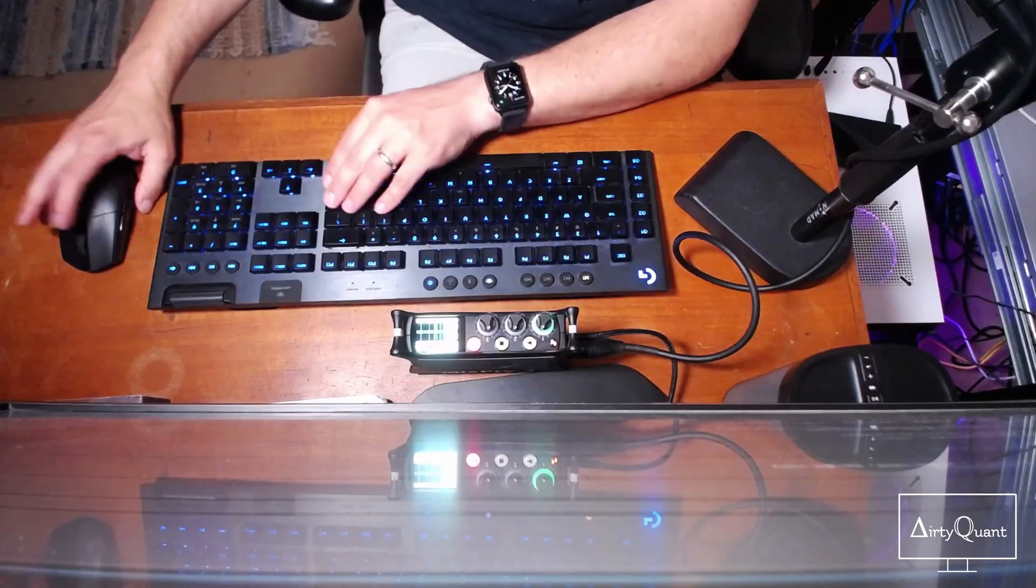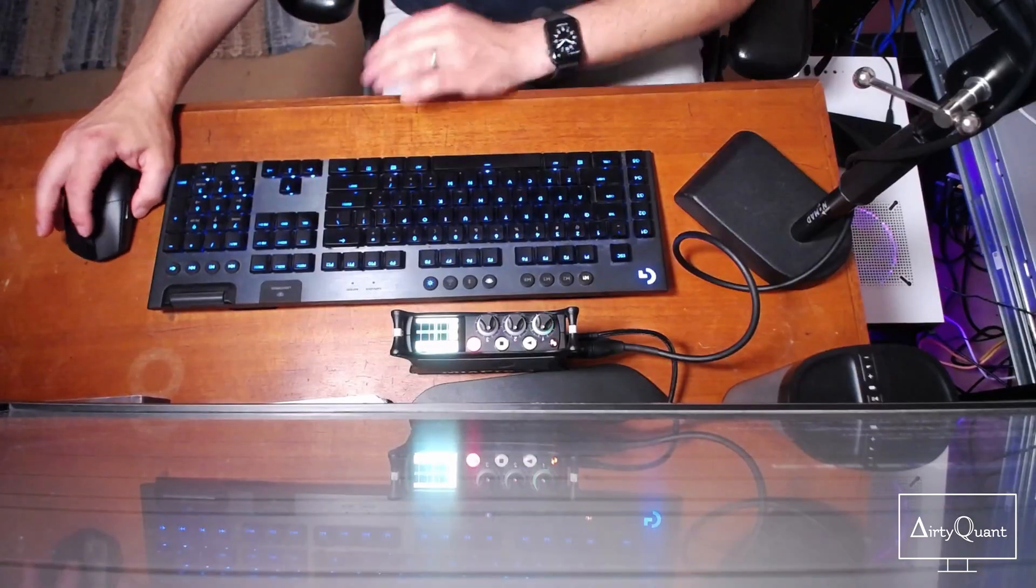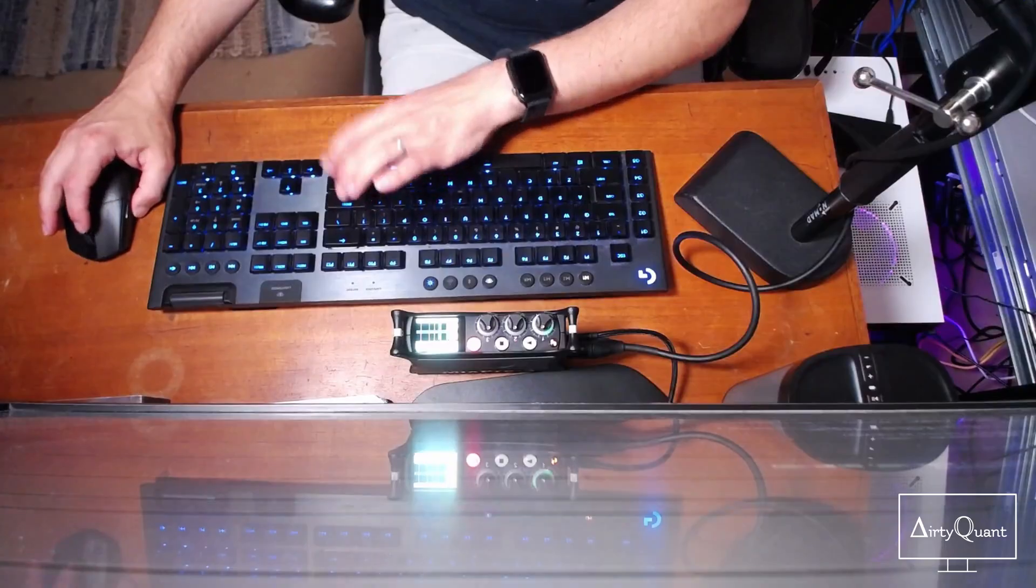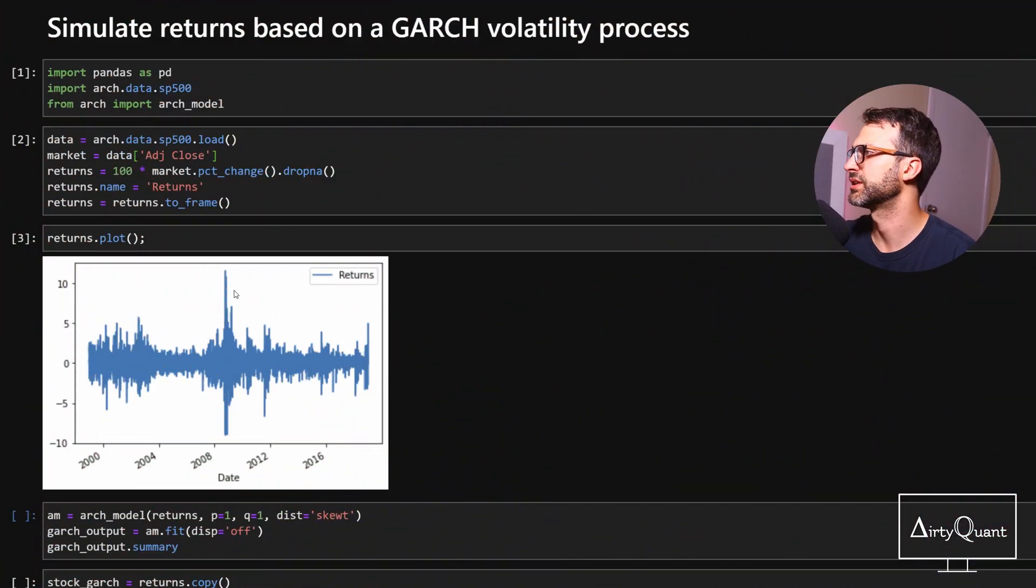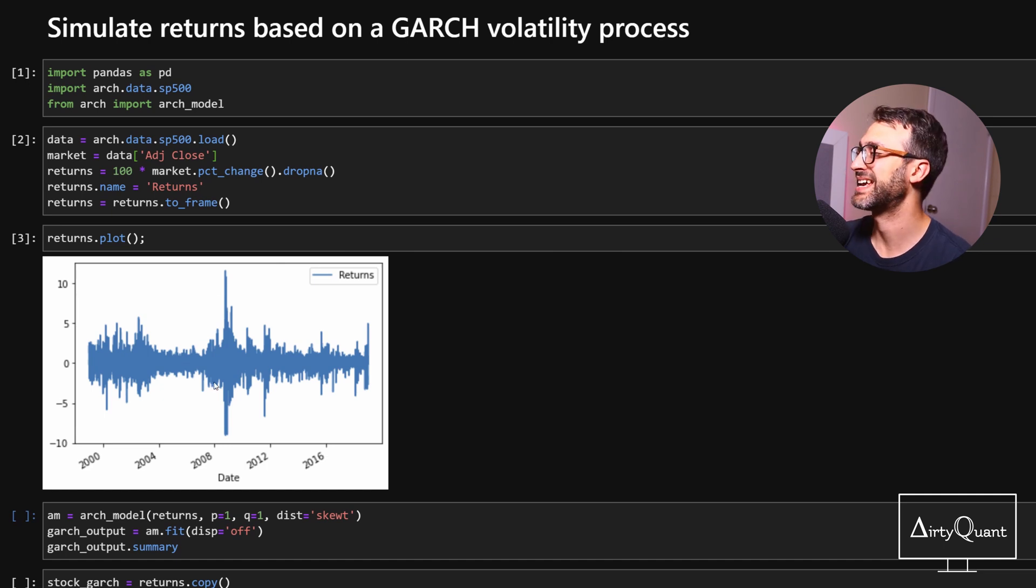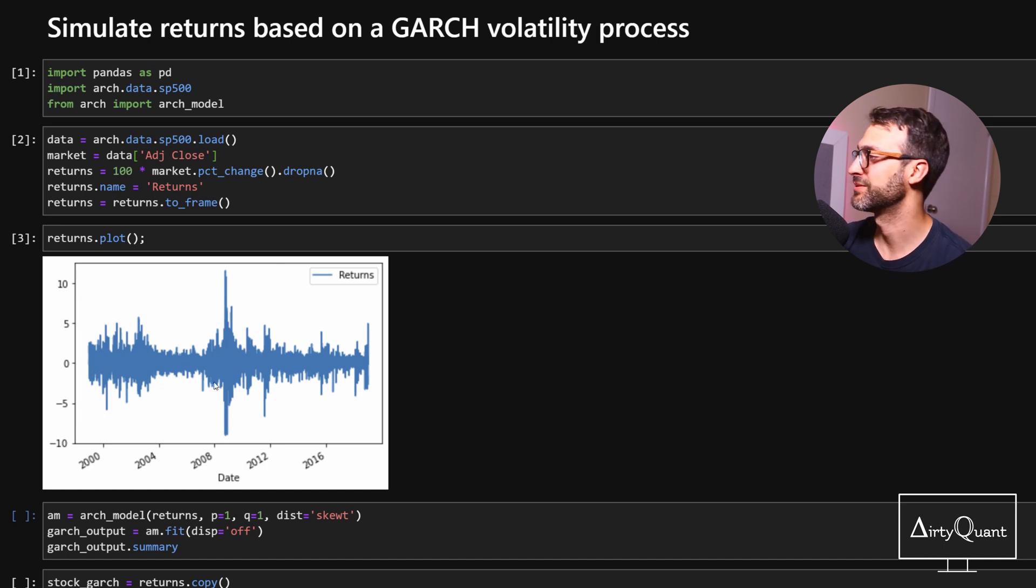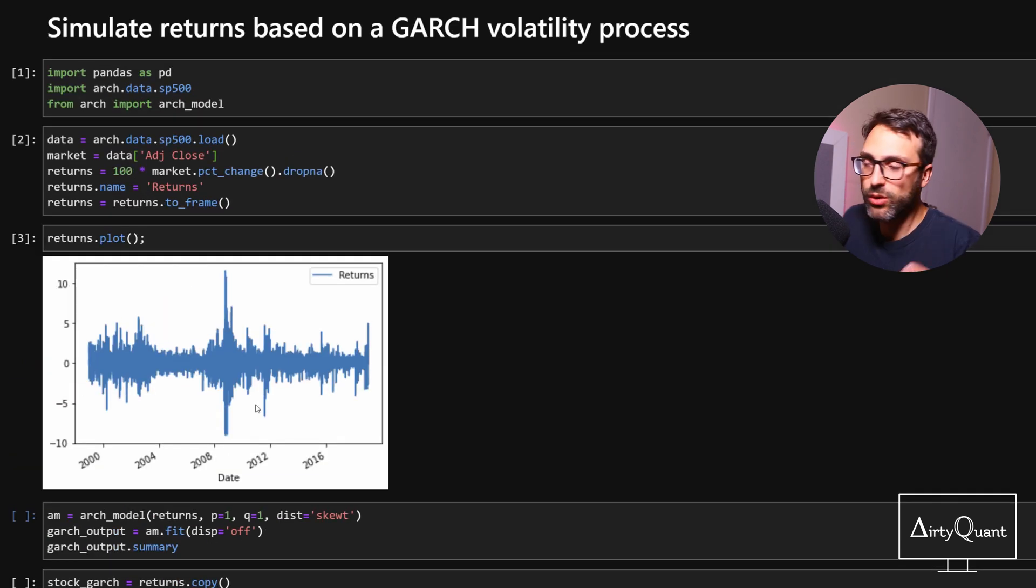All right, too easy. So, what I'm going to do is import the data from the ARCH package. It already has some S&P data, so we can just go ahead with that. And then this is what the data looks like. So, we all know the S&P. We've got the GFC over here, plus minus 10% a day. Crazy times, right?